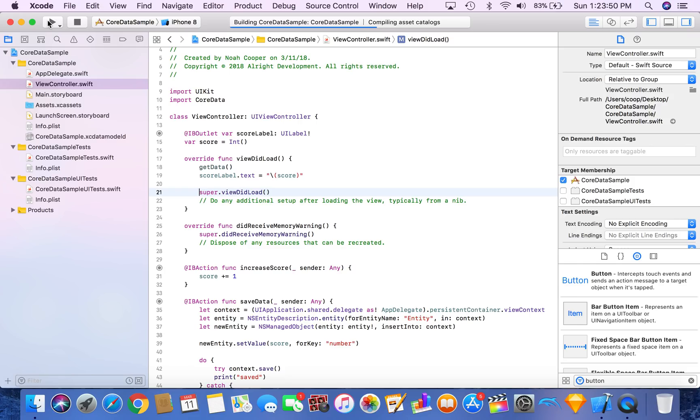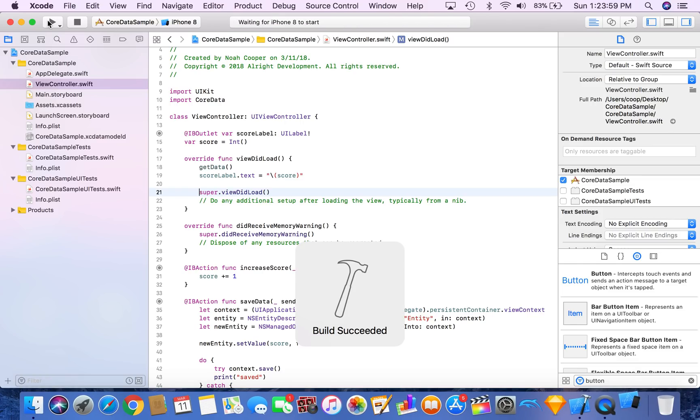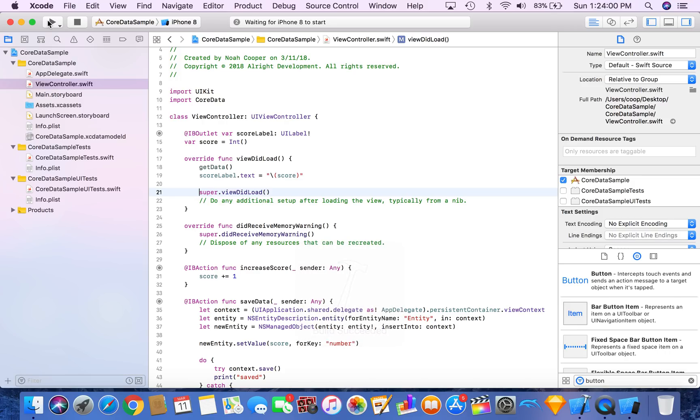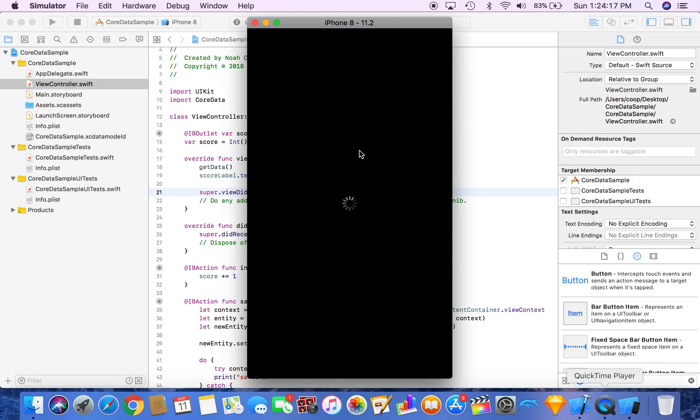Remember we set our default value as 0 so it should initially be 0.